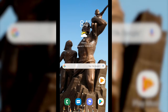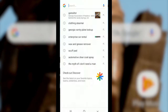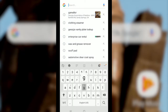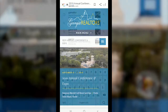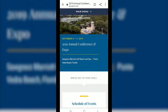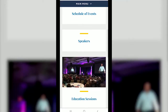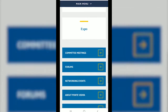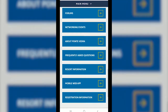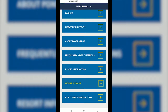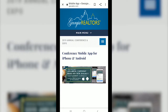Let's start by opening a browser window on your mobile device and go to GAREaltor.com. Once you're there, scroll down and click on Annual Conference and Expo. Next, scroll down the menu options until you come to Mobile Web App and select. You should be taken to the page with an image promoting the 2019 Annual Conference and Expo mobile app. Go ahead and click on the image.